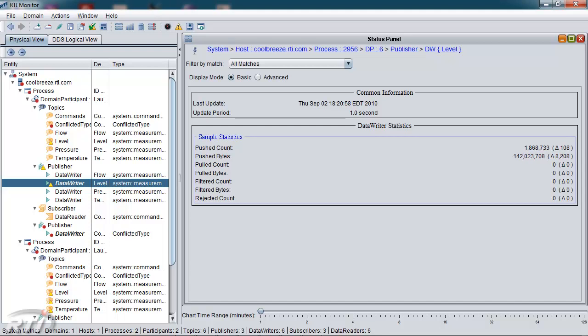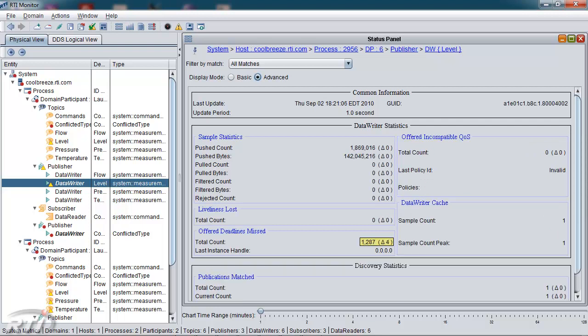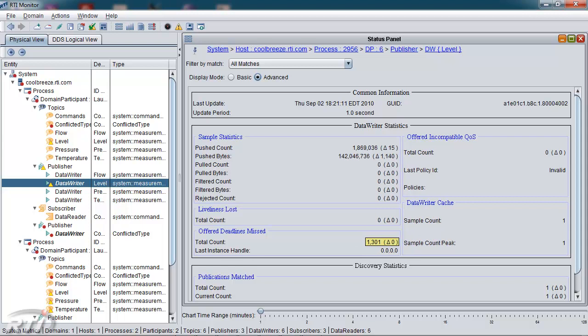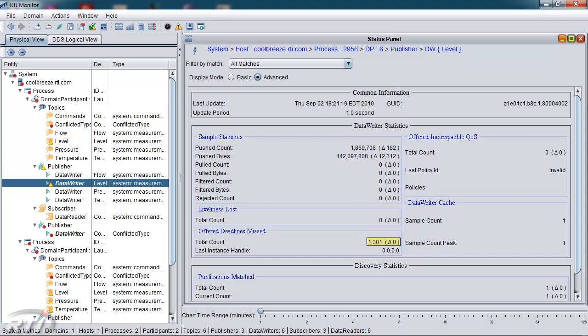In this basic view, the deadline missed is not shown, but if we switch over to the advanced view, you can see where the total count is going up on a regular basis. So this particular data writer has lost 1,301 samples, and the deltas are shown to the right of the value.